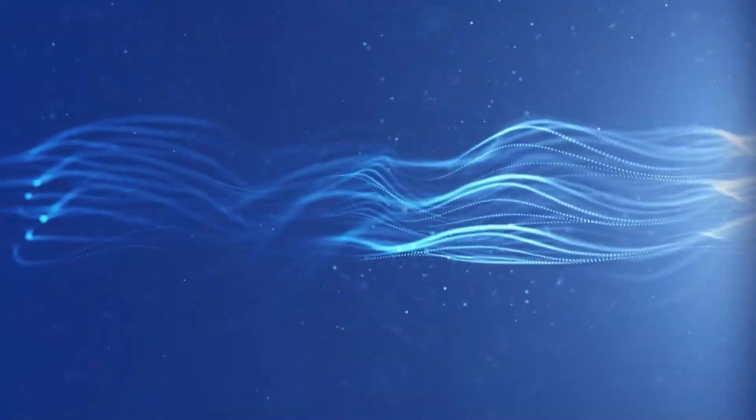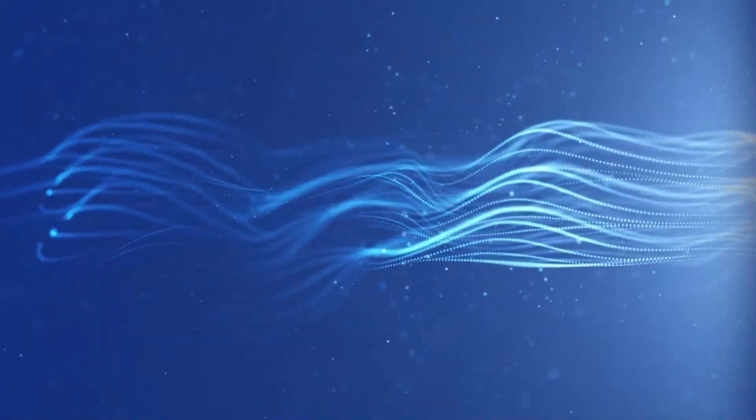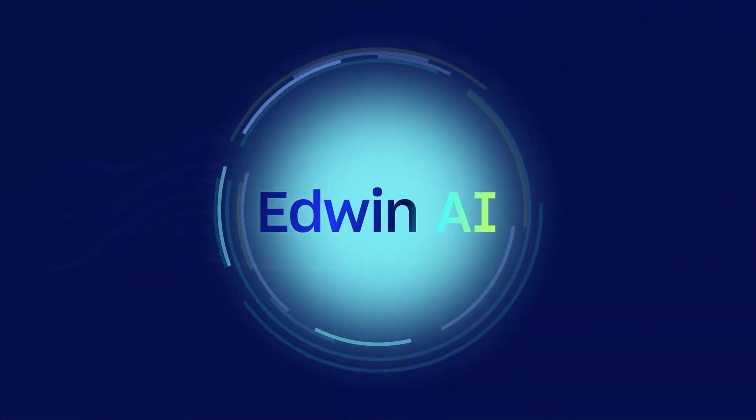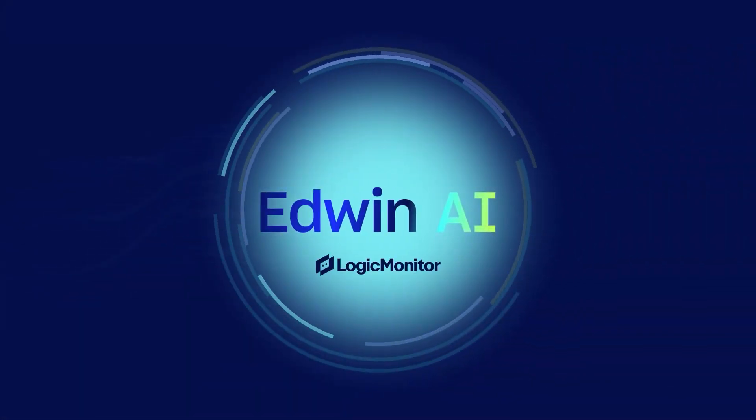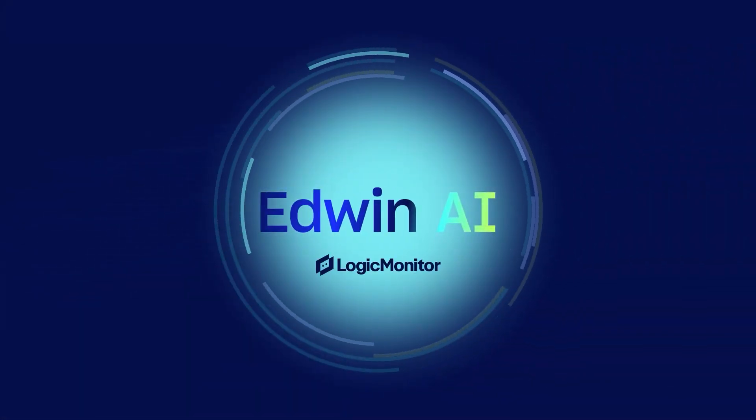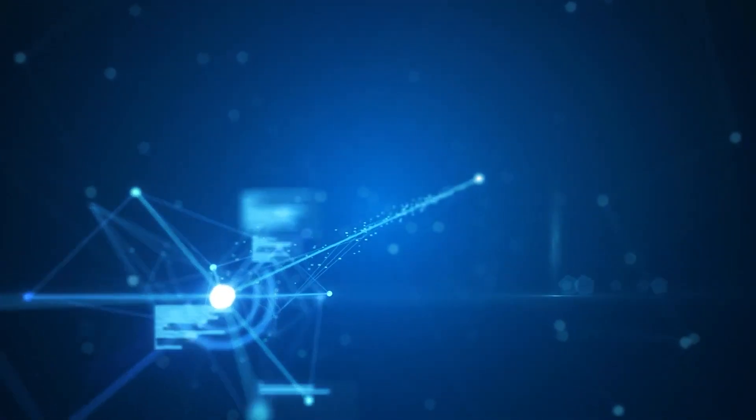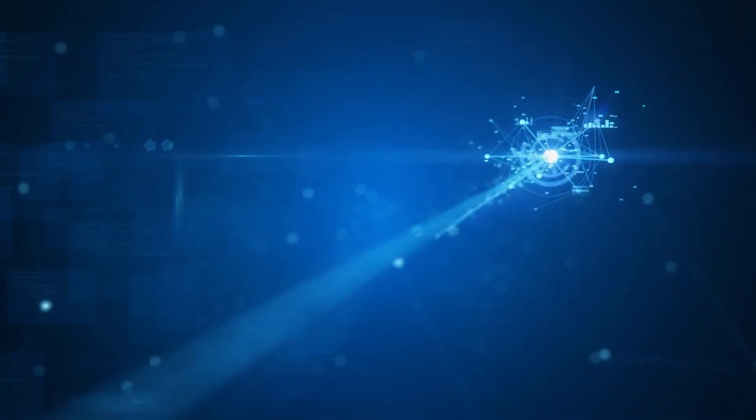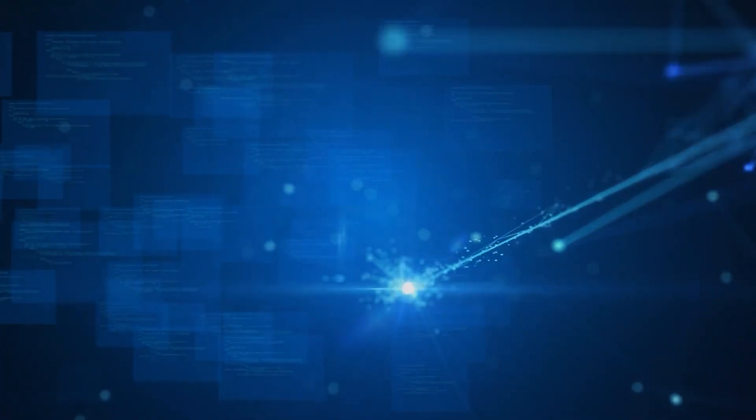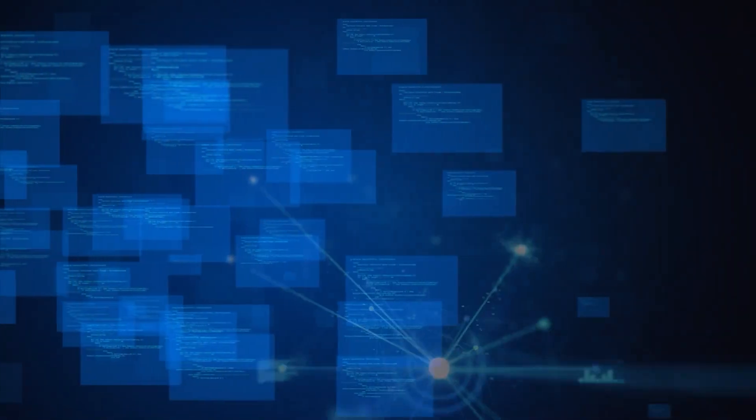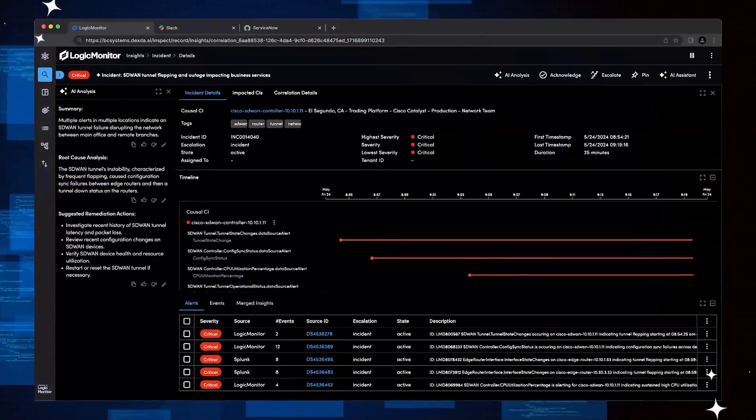But what if you had a tireless, intelligent AI agent by your side? Meet Logic Monitor's Edwin AI, the most advanced AI-powered teammate that's revolutionizing the next generation of alert and intelligence management.